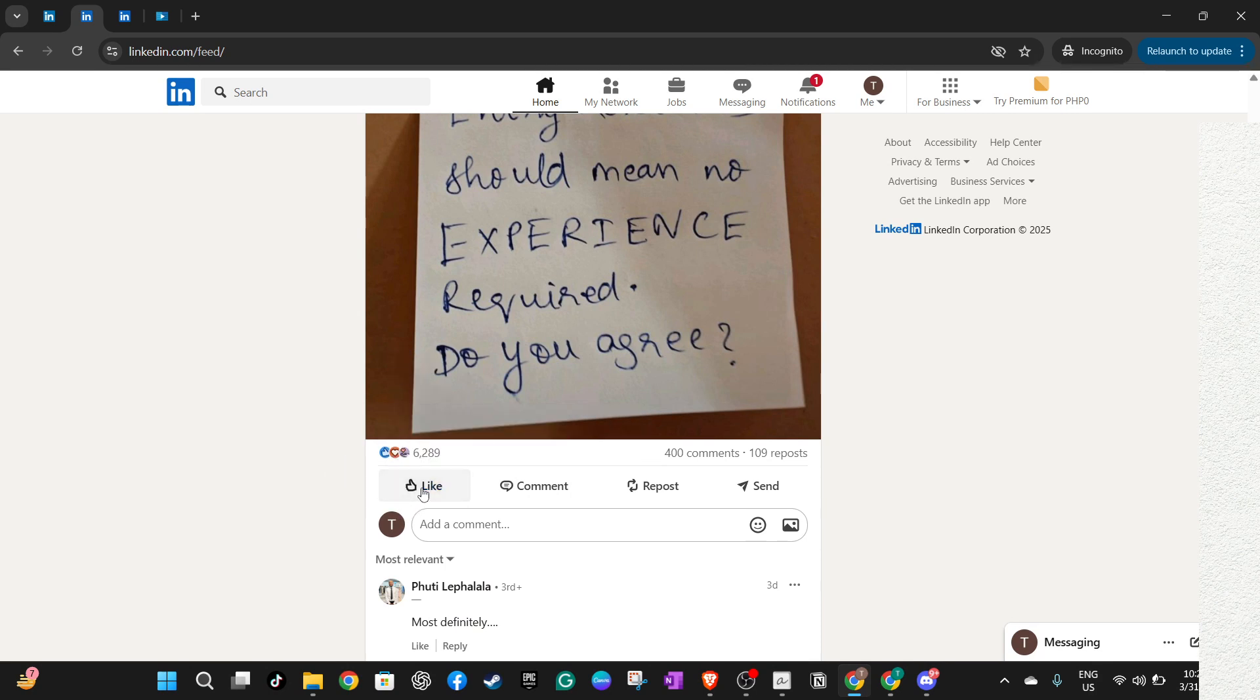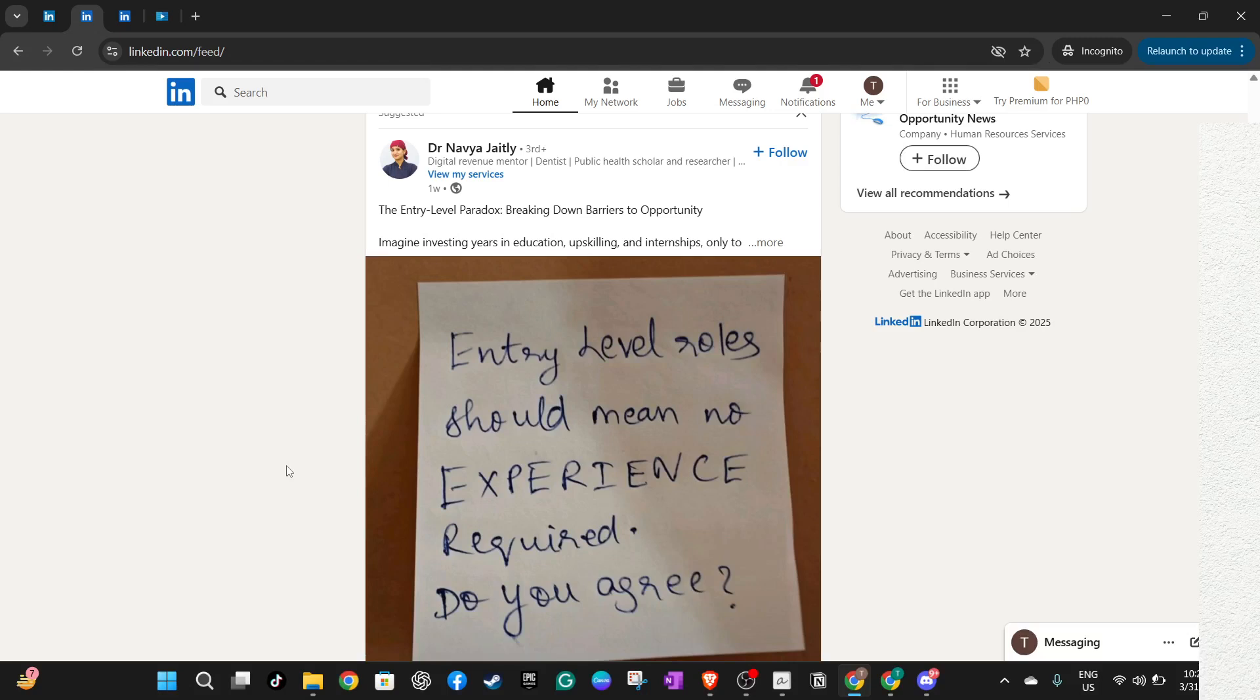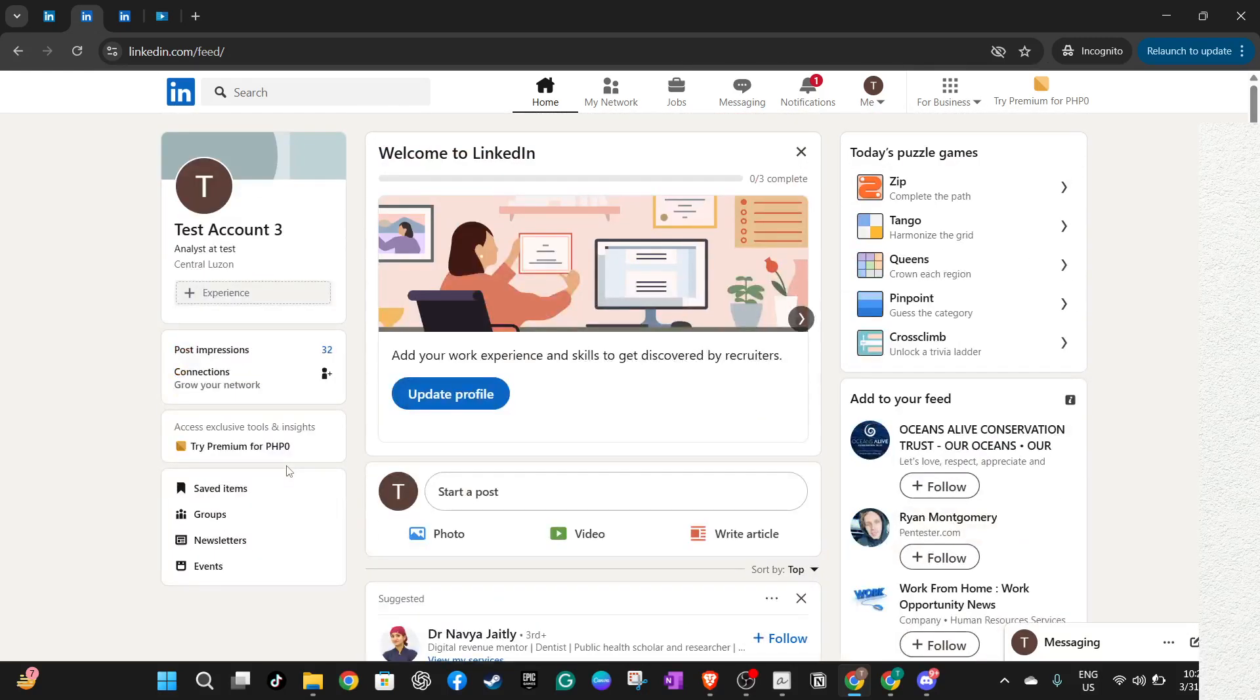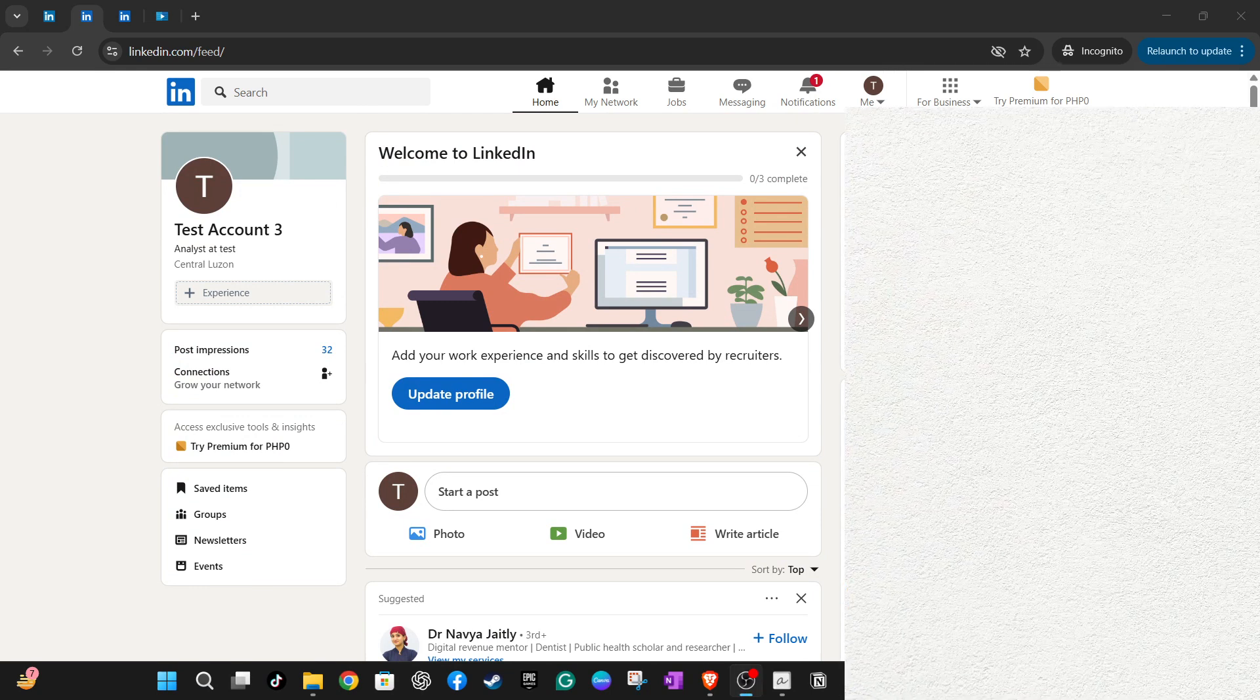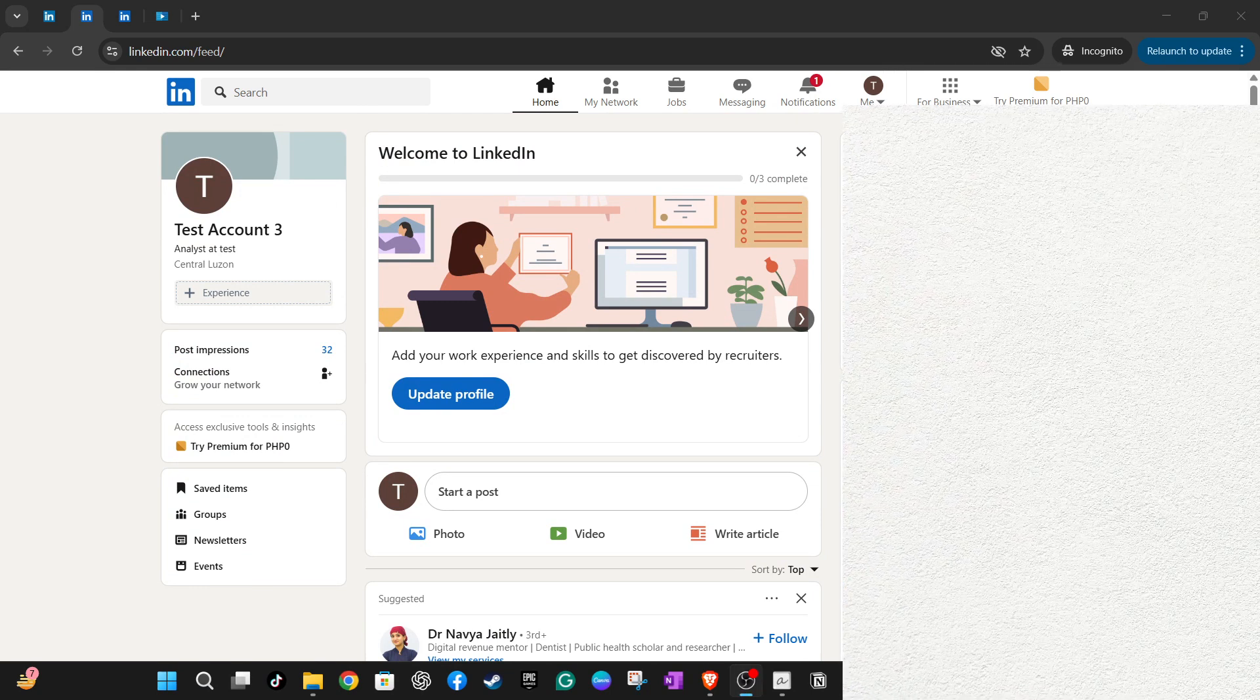However, depending on your activity settings, the duration for which your interactions remain visible in your own activity feed may vary. This simply suggests that your previous engagements may still be viewable by you, but rest assured they are not broadcasted to your network once removed.